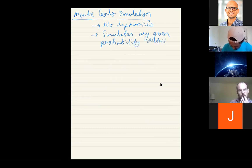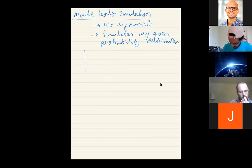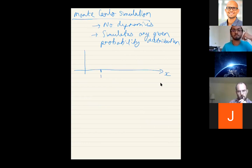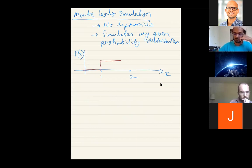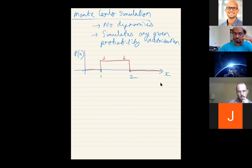Let's say I want you to generate a random number between one and two, where the probability of finding any such number is constant in this interval — you don't prefer 1.1 over 1.8. How would you write a computer code to generate a random number between one and two? Suhas said he would use a pre-written function, but let's think about what actually happens. If I give you a function that generates a random number anywhere between minus infinity and plus infinity, how would you generate a number between one and two?